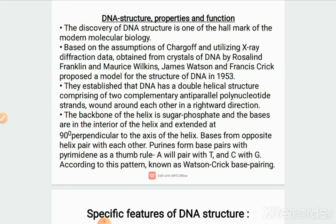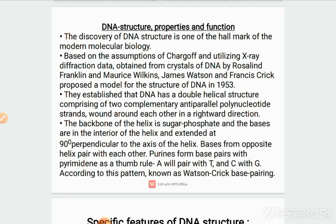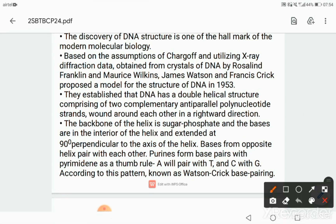The DNA structure, properties, and functions we will see today. The discovery of DNA structure is one of the hallmarks in modern biology. Based on the assumptions of Chargaff and utilizing X-ray diffraction data obtained from crystallization of DNA by Rosalind Franklin and Maurice Wilkins, James Watson and Francis Crick proposed a model for the structure of DNA in the year 1953. They established that DNA has a double helical structure made up of two complementary anti-parallel polynucleotide strands that wound around each other in a rightward direction.